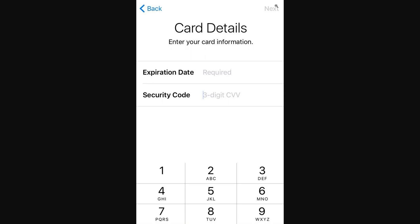From there, if you need to access it, you can go ahead and open up your Apple Wallet just like you normally would. You can then select the card and use either your Touch ID or Face ID to confirm it's you, and from there you will have access to use the card from Apple Wallet.